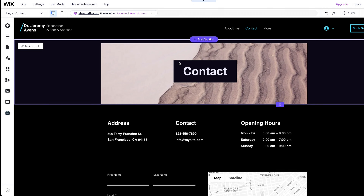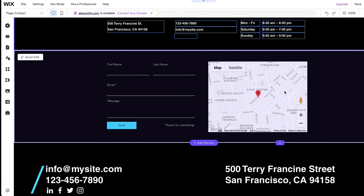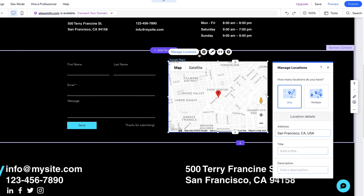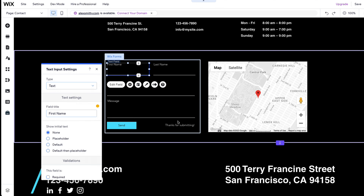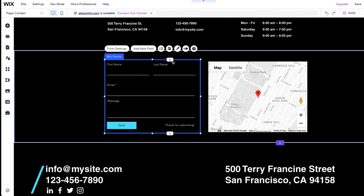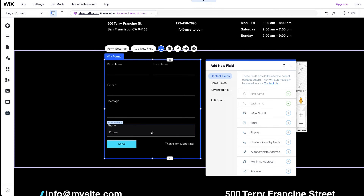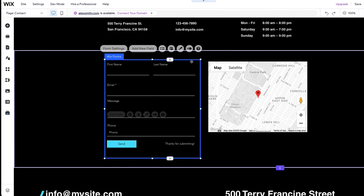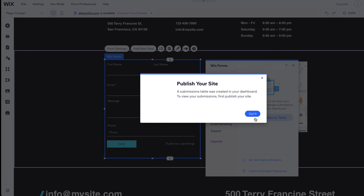On the Contact page, you can easily change the title, background image, and contact details. You can also add the location of your business and change the address on the map. Simply click on the map and then on Manage Locations. Let's now customize the contact form. You can easily rename the field names, buttons, and the text that will appear after submitting the form. You can also add new fields such as a phone number — click on the form and then on Add New Field. To enable the form and save the submissions, click on it and then on Create Submission Table. You can find all form submissions in your dashboard in the Communications section. You can also set up email notifications to ensure you are immediately notified when a potential client completes the form.